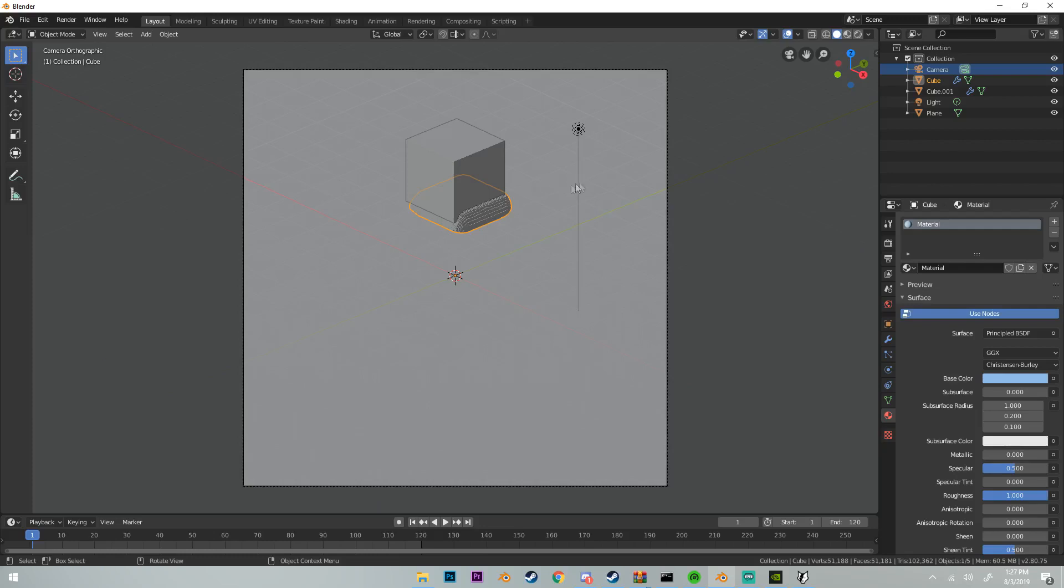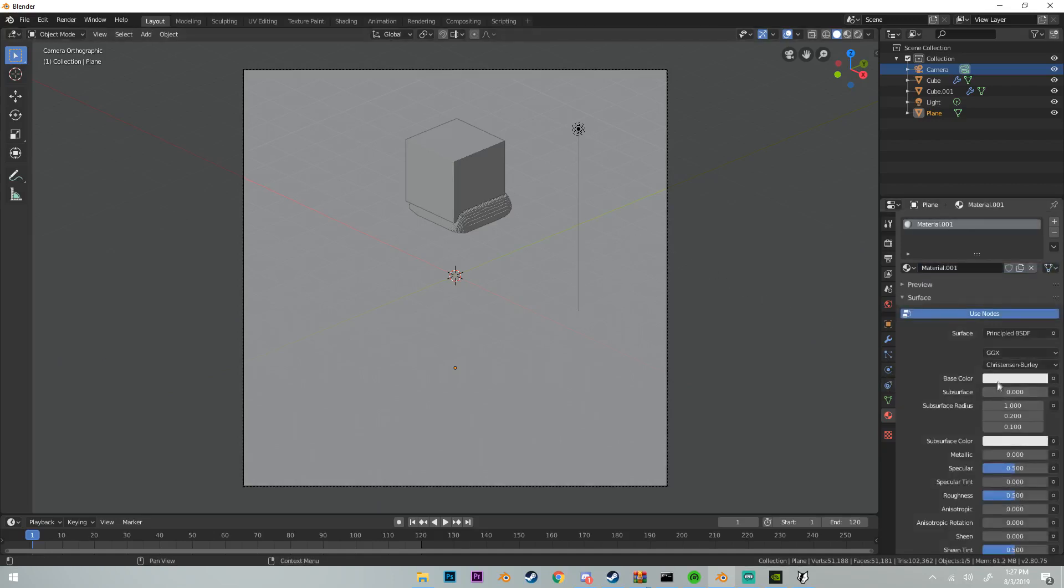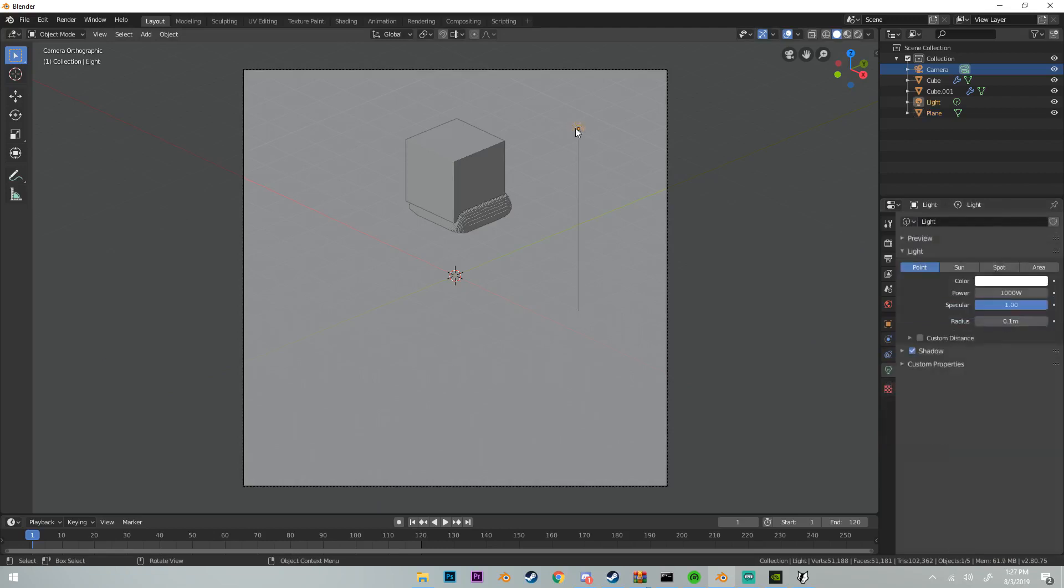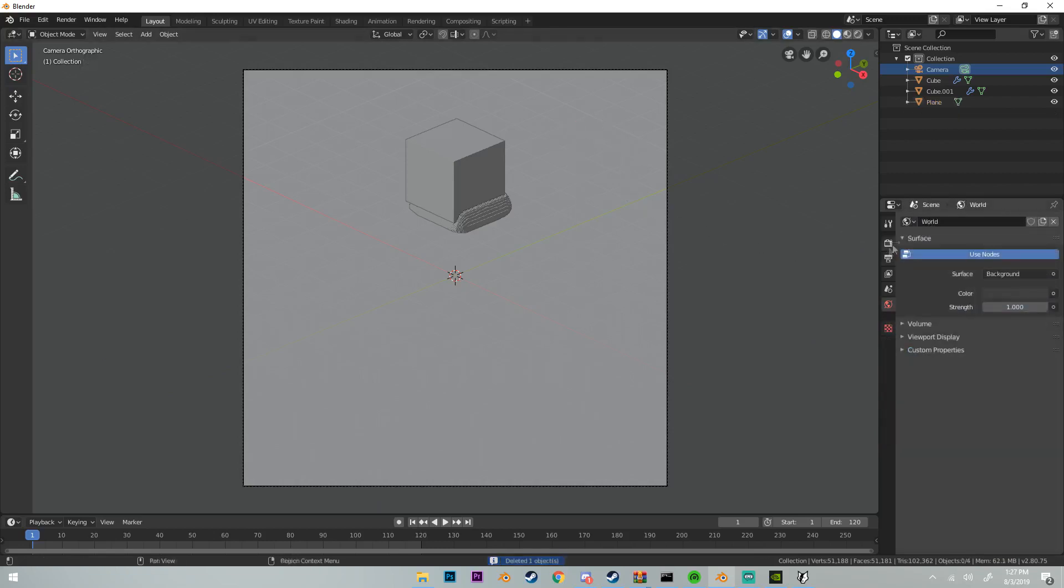Then what I'm going to do is I'm going to change the background color. I had it pink first, so that's what we're going to do. We're going to add a new material to it and change the base color to a pinkish like that. Change the roughness all the way up, and then delete this default lamp.